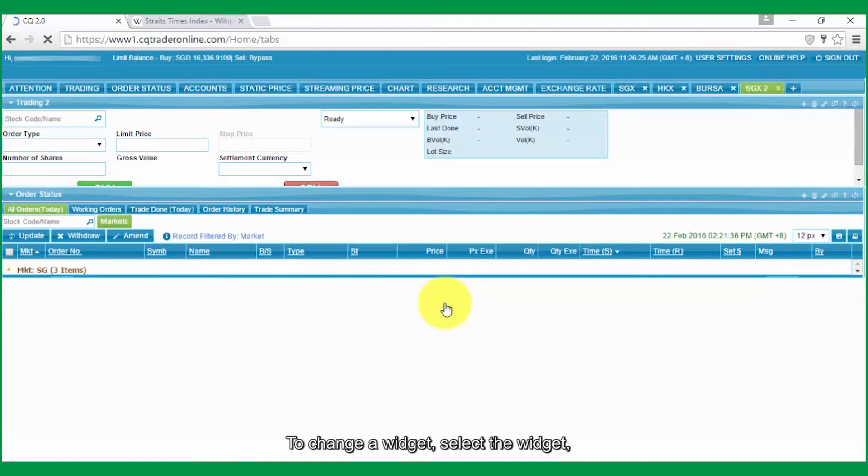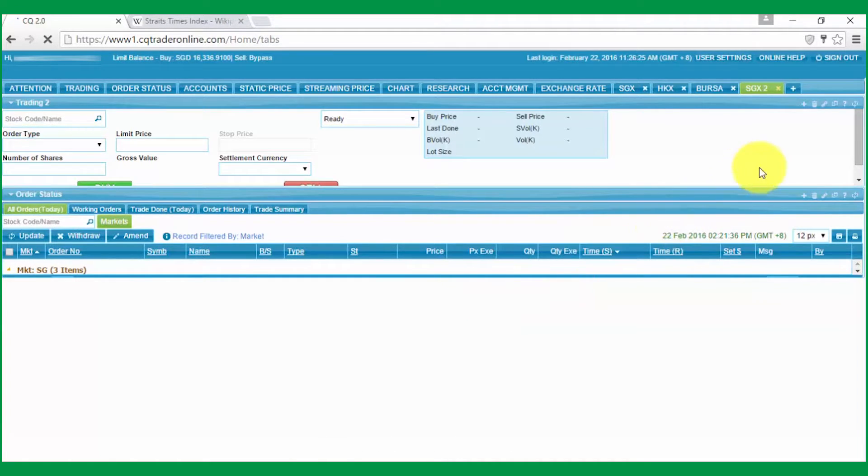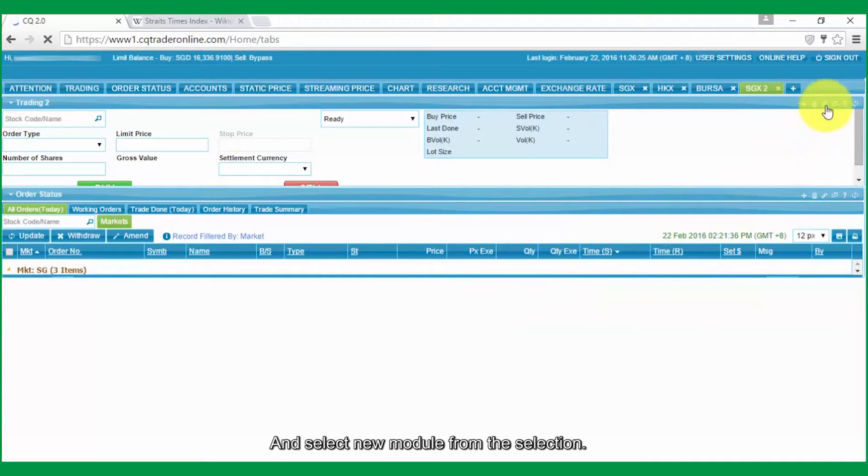To change a widget, select the widget, click on Change icon and select New module from the selection.